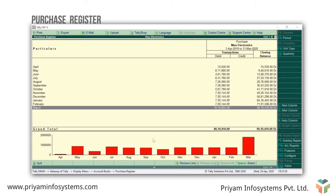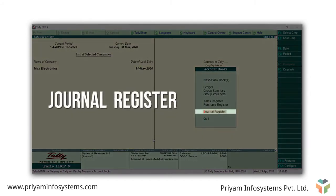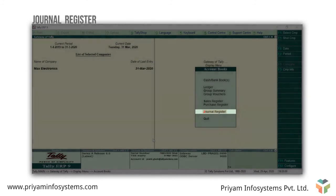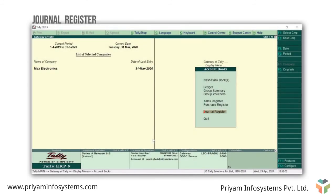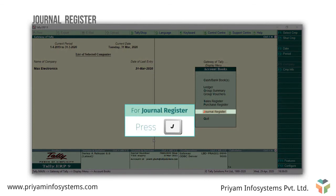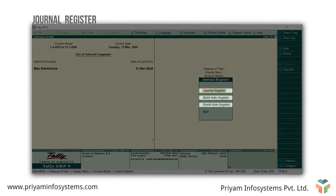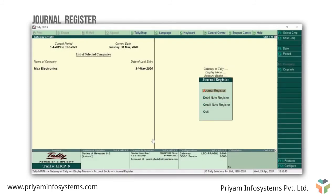Now press Esc to see the journal register. Using the journal register, you can see the voucher register of journals, credit notes, and debit notes recorded in the books. Press J for journal register. These registers are pretty much like the sales register. Each of these registers are designed with options to aid you in analyzing and making quick business decisions.